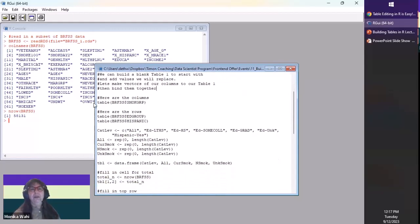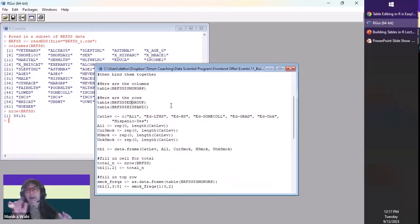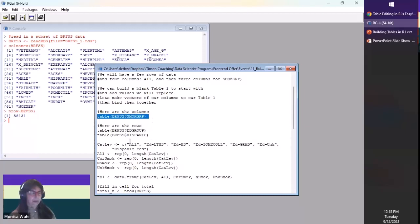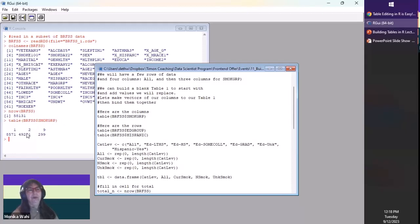Here's how you can do a frequency table to the screen. Smoke_group is the variable and BRFSS is the table, connected with the dollar sign. This runs a one-way frequency. We see smokers, non-smokers, and people who don't know if they smoke. That's a one-way frequency — this is what's going to be in our columns.